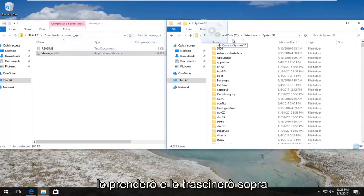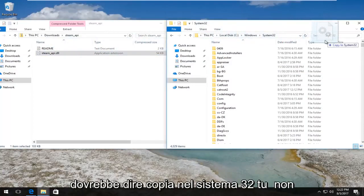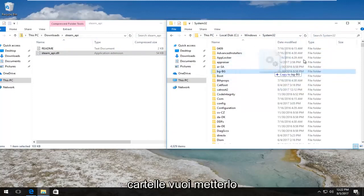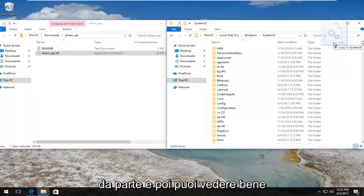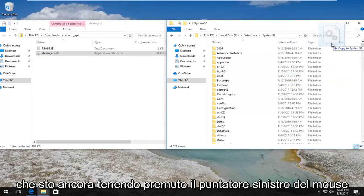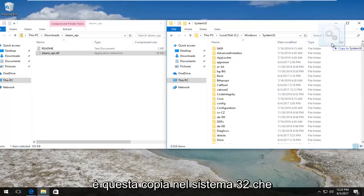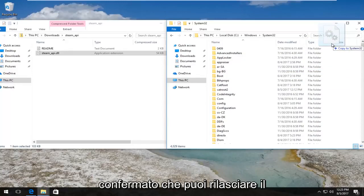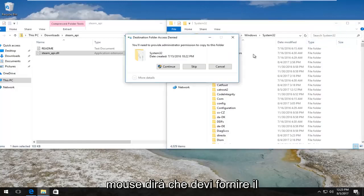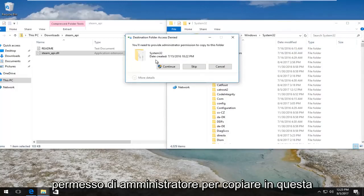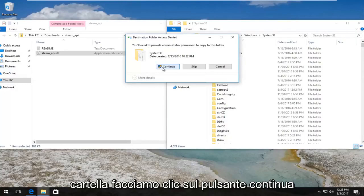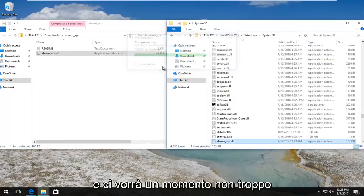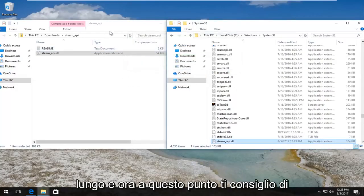In our downloads folder we have this steam_api file that says .dll, type is an application extension. We want to drag and drop it into the system32 folder over here. You do not want to drop into one of these folders. You want to put it off to the side. While I'm still holding down the left mouse pointer, it says copy to system32. That is correct. Once you have confirmed that, you can release your mouse. You need to provide administrator permission. Left click on the continue button.